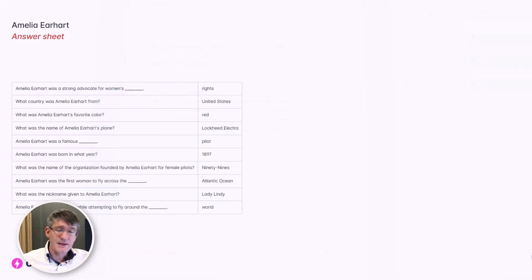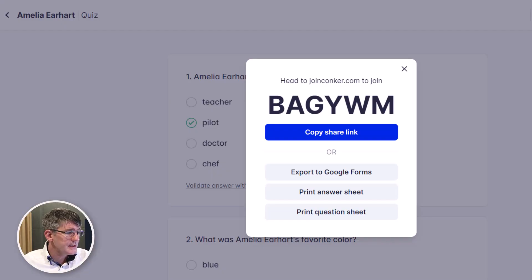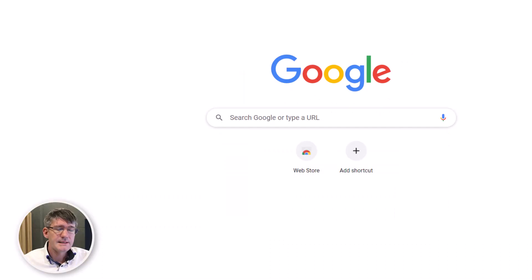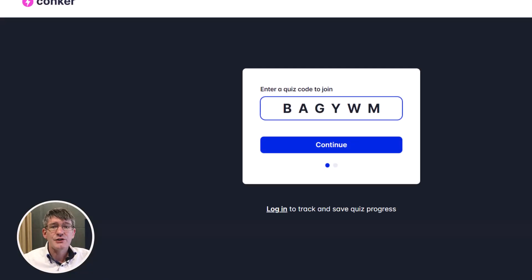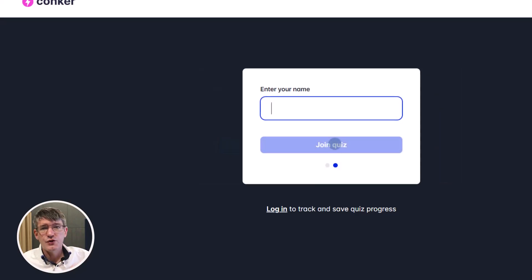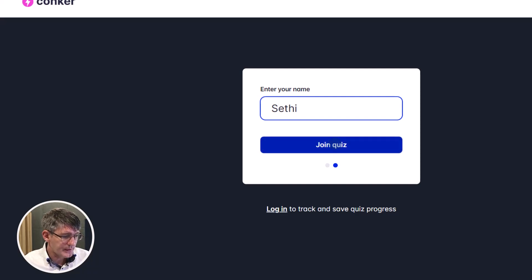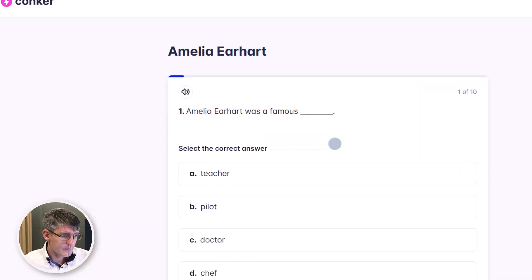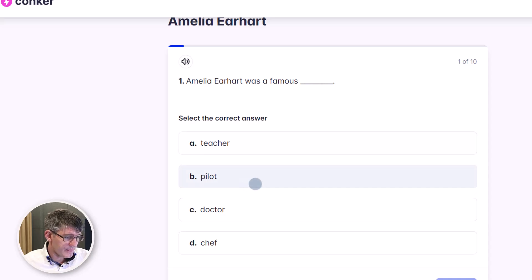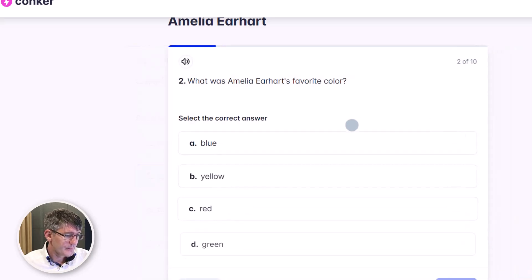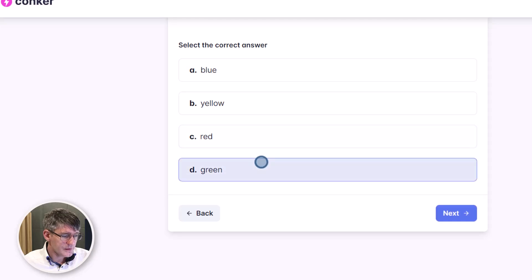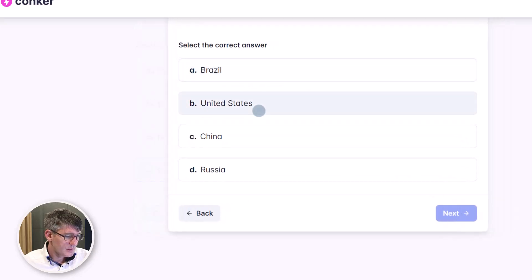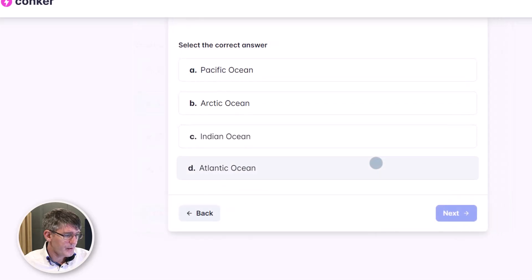I prefer to use the digital platforms, so we're going to close these tabs and use the Conquer platform. Let's click on copy share link and join that link. As a student, I click continue and I'm ready to join the quiz. I'll enter my name and join. Now I have a chance to answer all these questions — Amelia was a famous pilot. Let's click next. What was her favorite color? Let's say green. U.S.